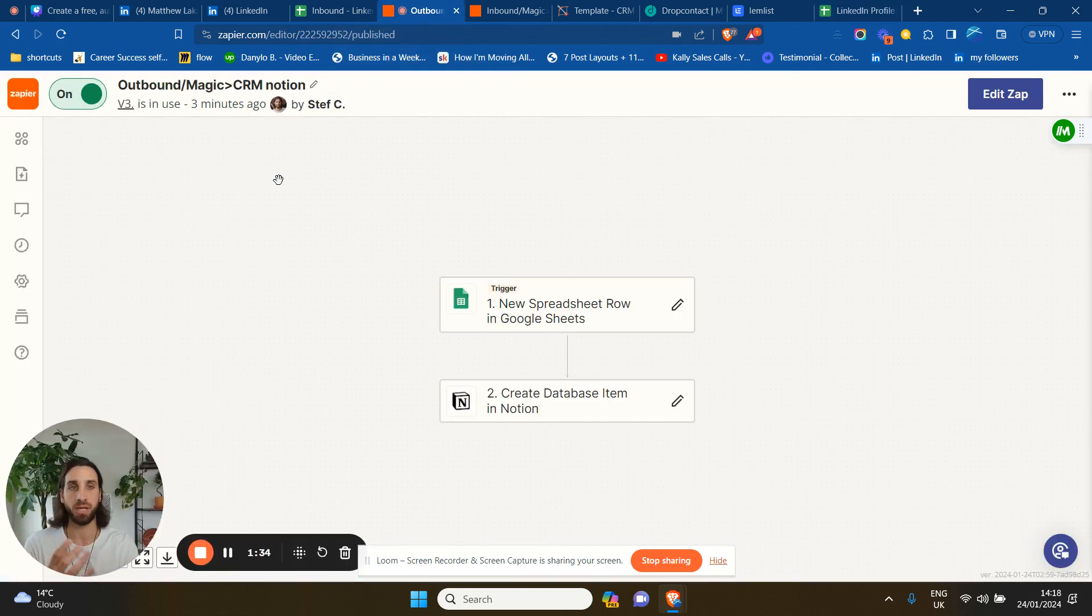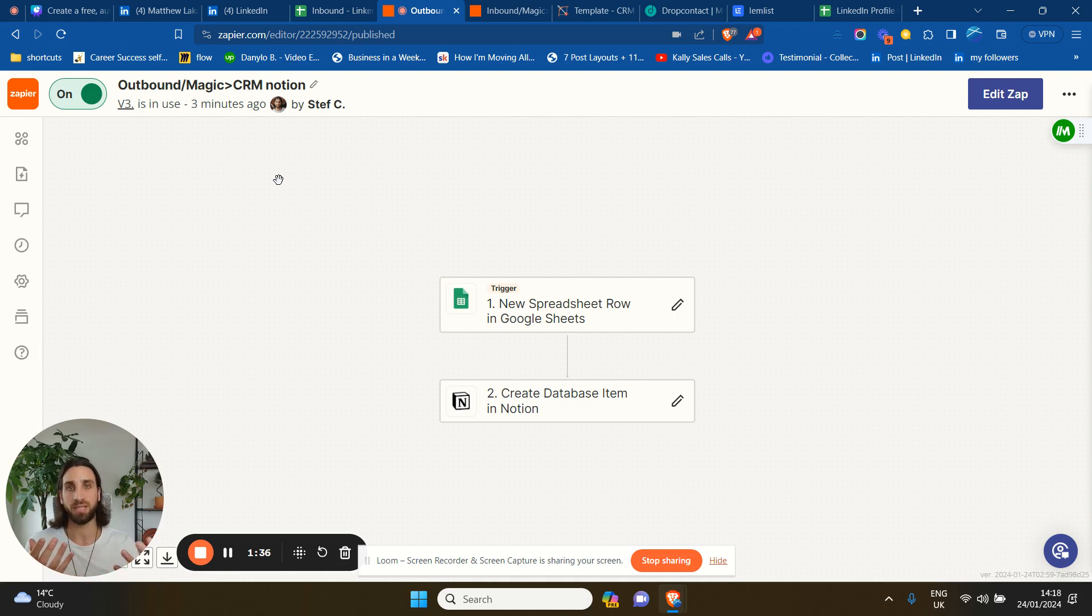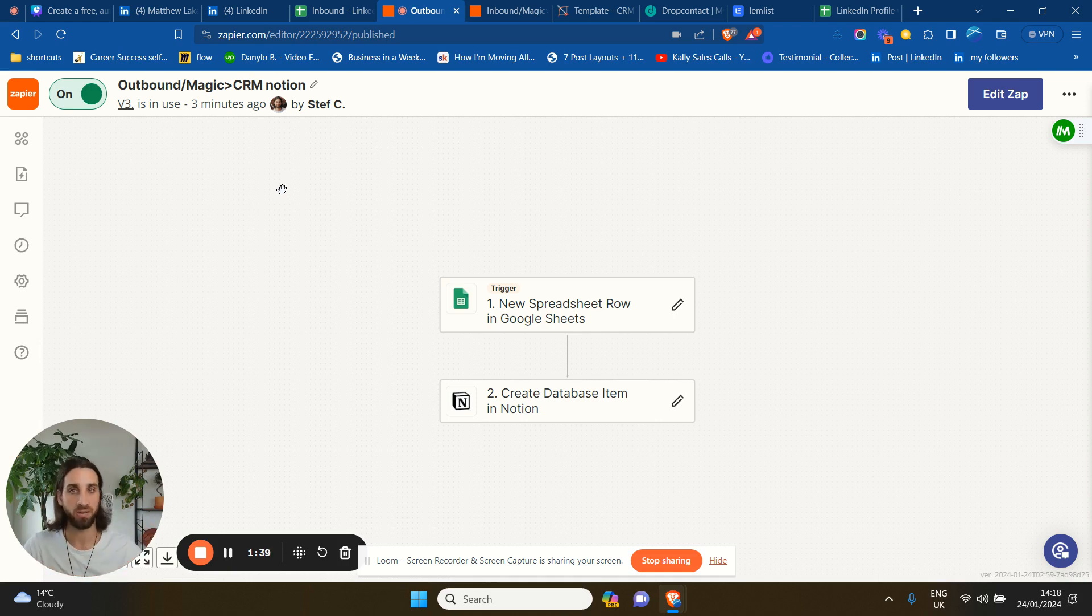If you don't know, Zapier is a software that allows you to basically make other software communicate between them. They have a lot of really cool automation, very simple to use.